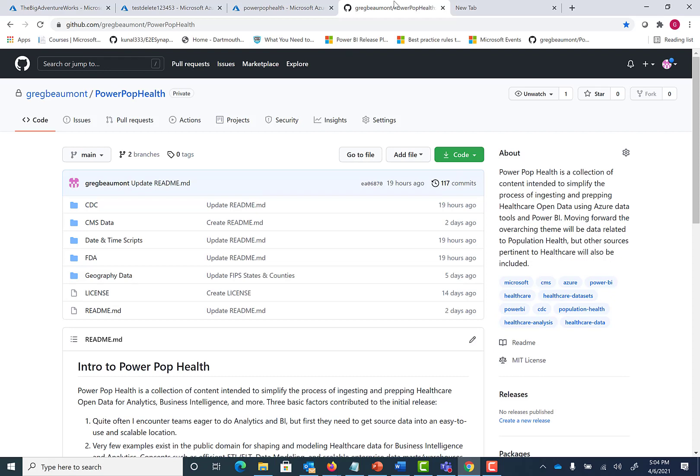In this video, we're going to deploy one of the Azure ARM templates from PowerPop Health and then show you what gets deployed and how you can then run the data factory packages to get the public data and pull it into Azure Data Lake.